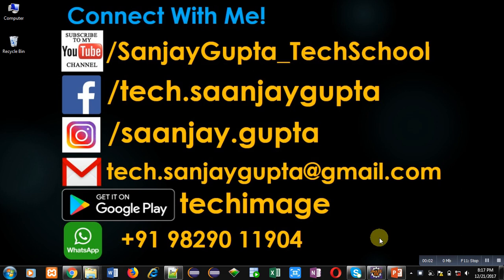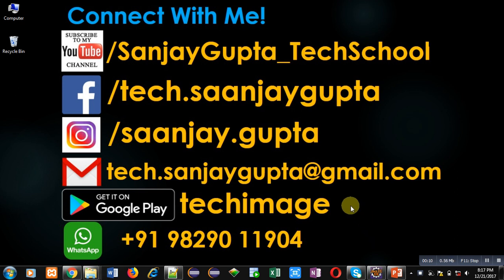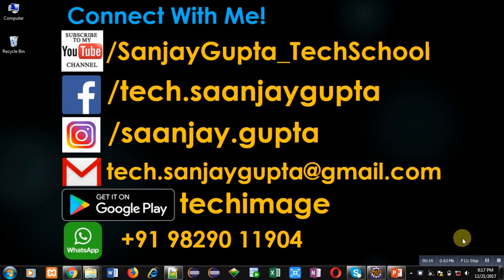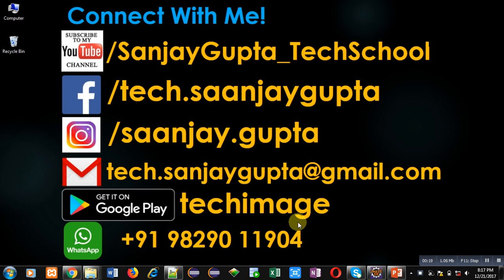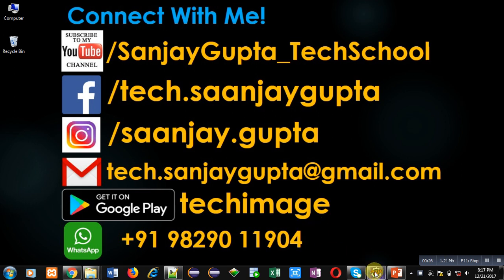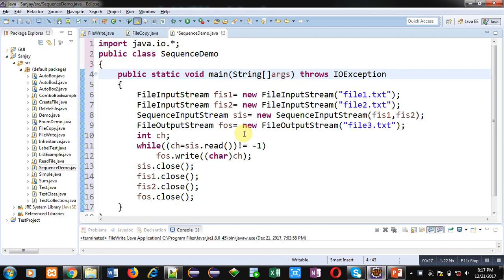Hello friends, I am Sanjay Gupta. In this video I am going to demonstrate how you can use SequenceInputStream in Java. Before starting, you can subscribe to my YouTube channel by clicking on the link available at the bottom right corner of this video. You can download my app TechImage that is available on Google Play. You can connect with me by following these details which are available in front of you.